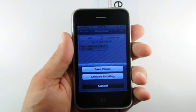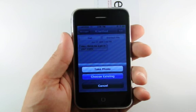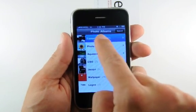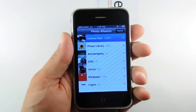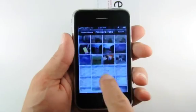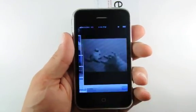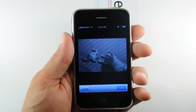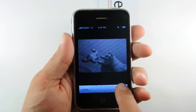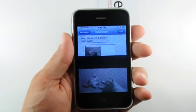Press it and from the menu that appears, press the Choose Existing button. The iPhone will now display our photo albums. Open an album, then select the photo from inside it. Press the Choose button to confirm the selection. The photo will now be inserted into your MMS.